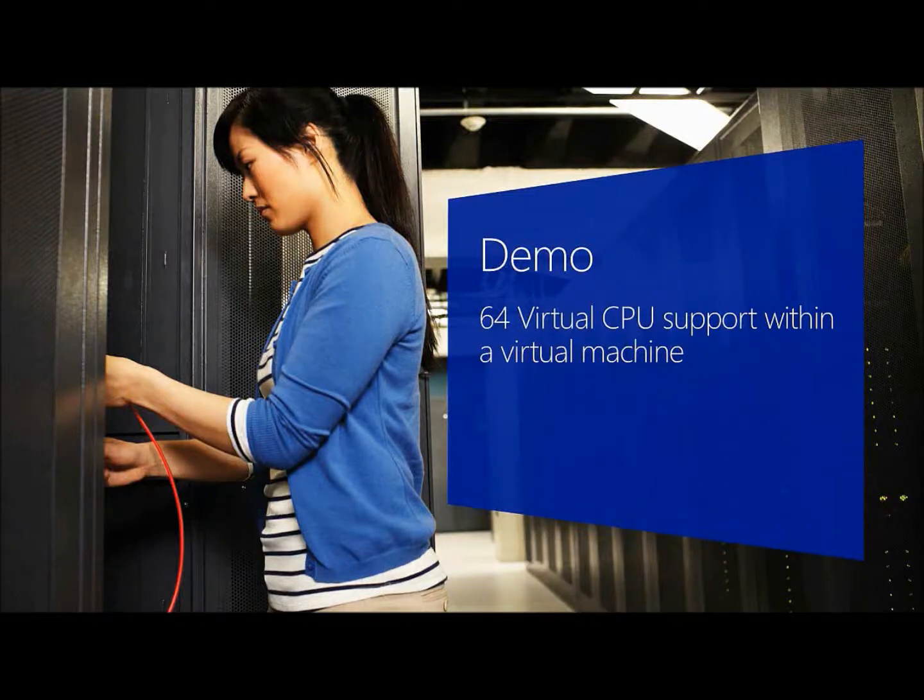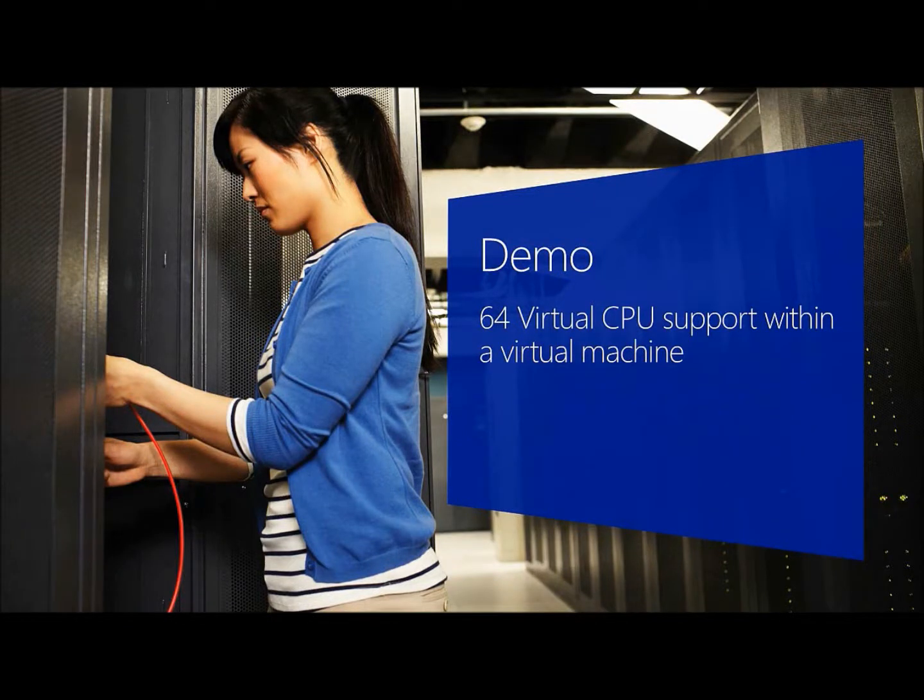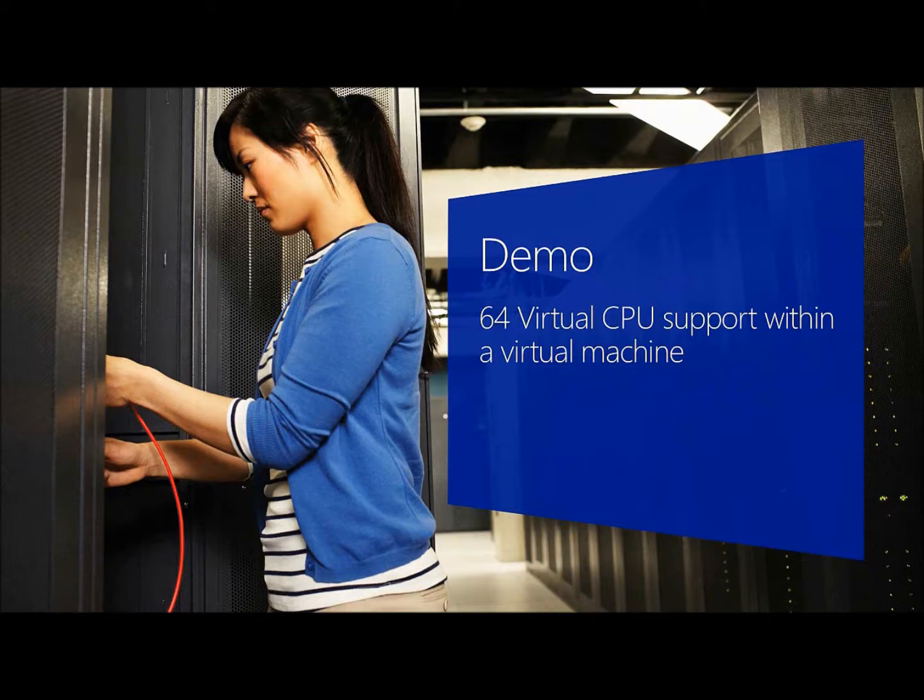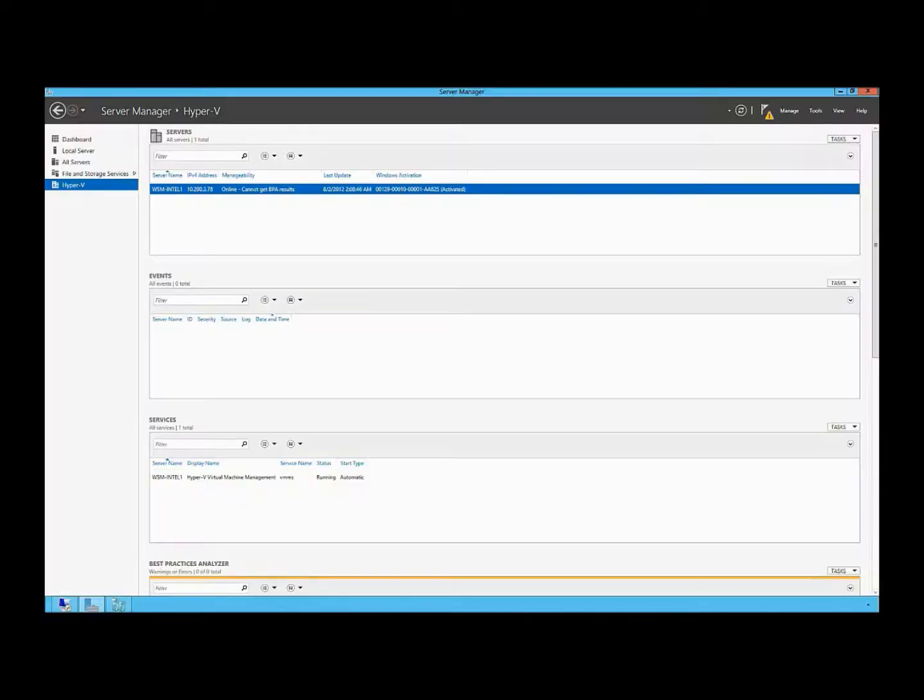Demo of a large virtual machine in support of running a virtual machine with multiple virtual CPUs within it. Here I have a Hyper-V host that's running Windows Server 2012.